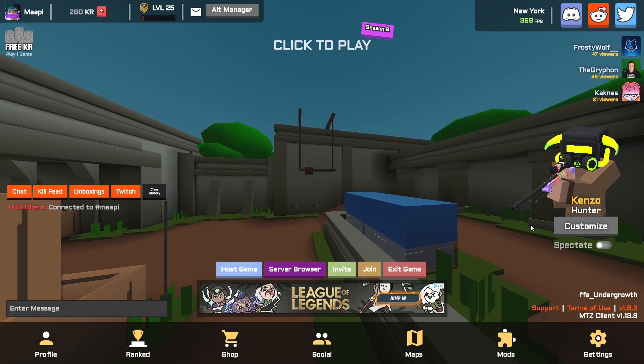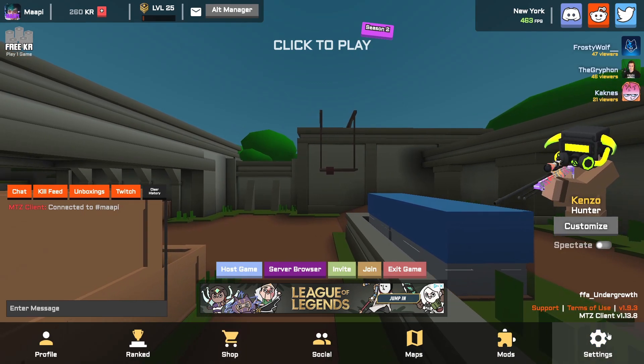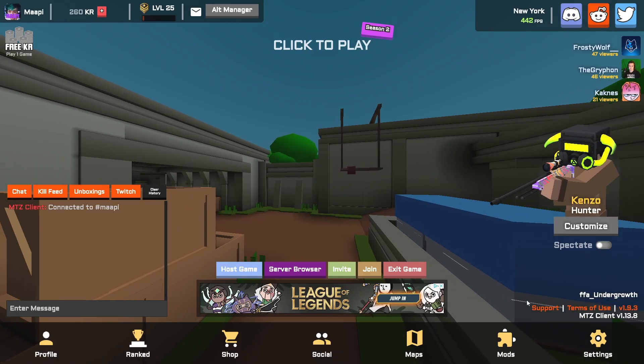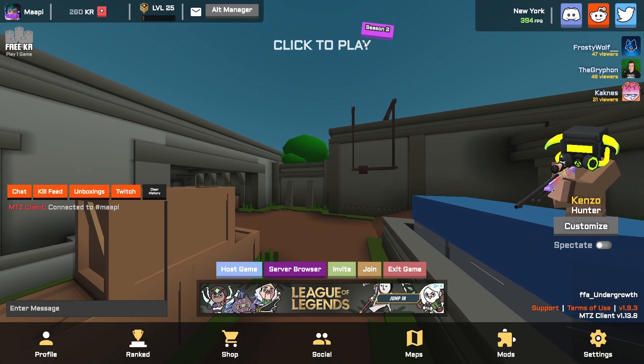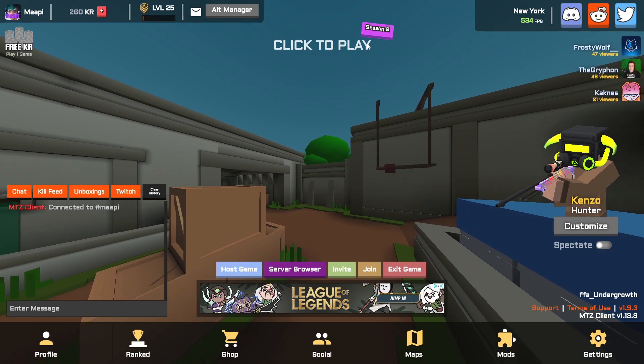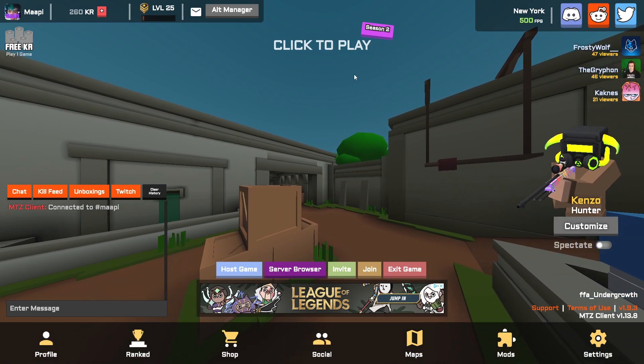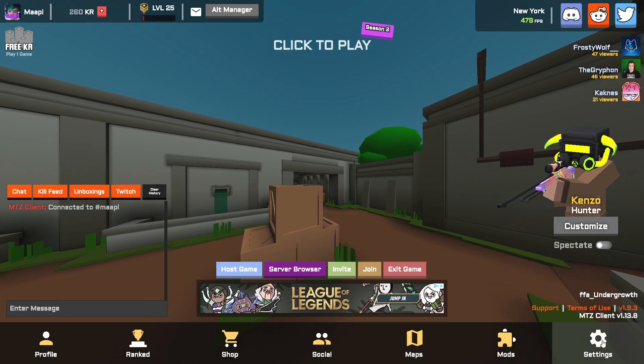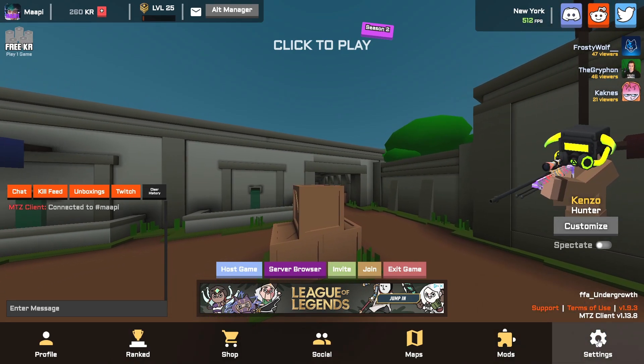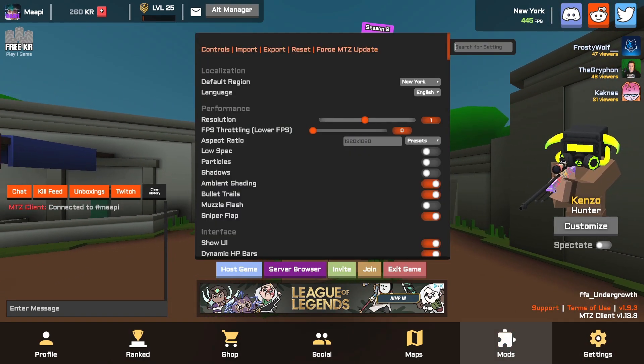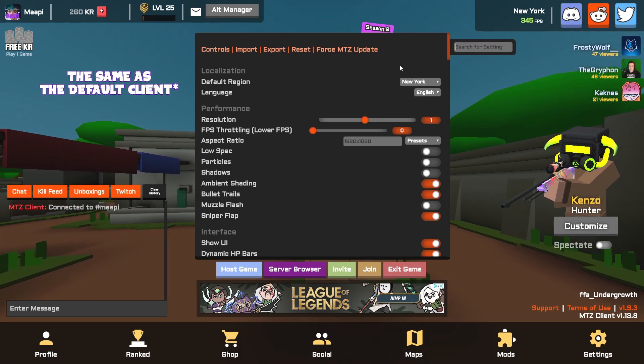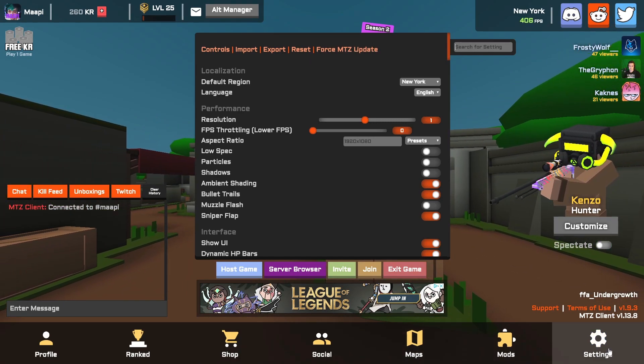Quick side note: if you're noticing that this client looks a little bit different than yours, that's because it's the MTZ client. If you want to know the advantages of using the MTZ client over the regular client, I can make a video about that. But all these settings should be the same.